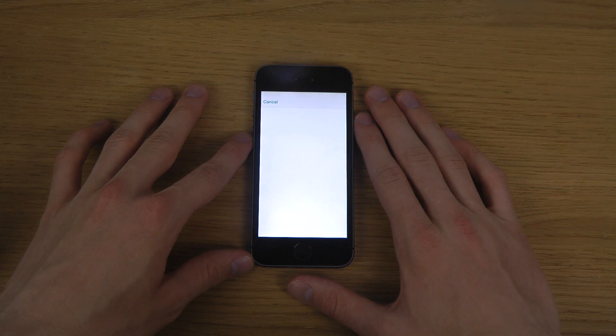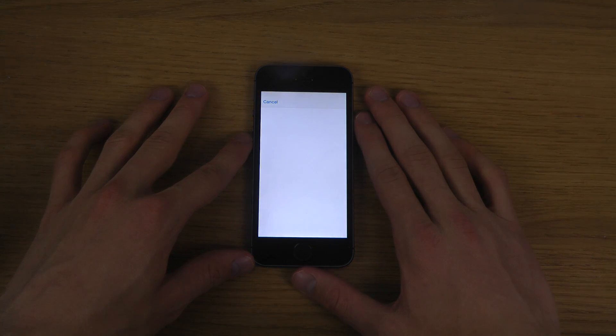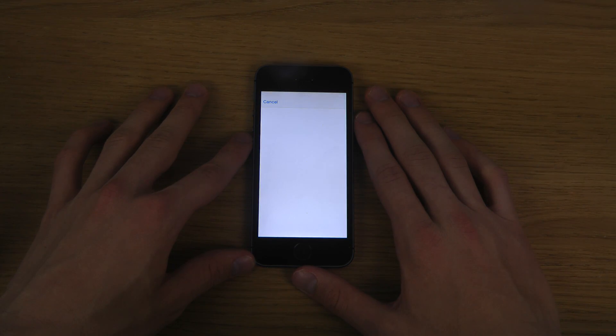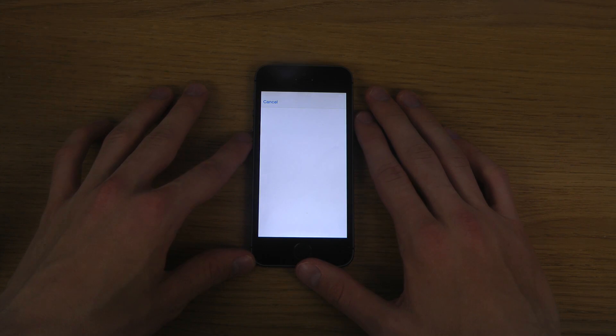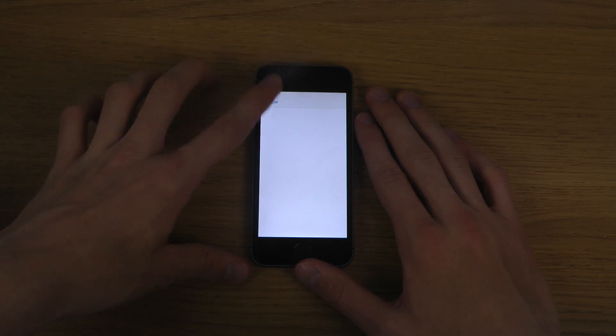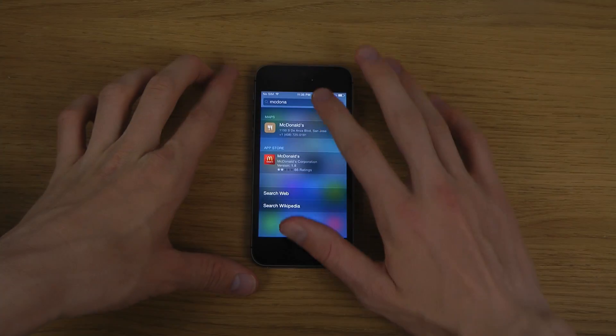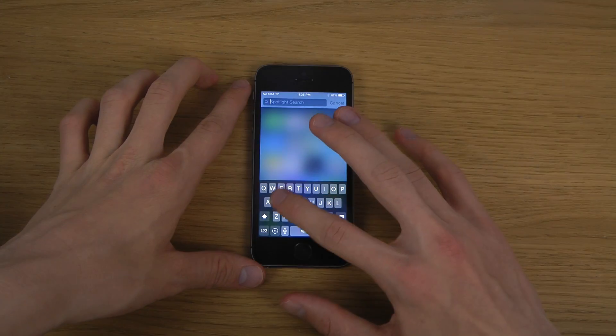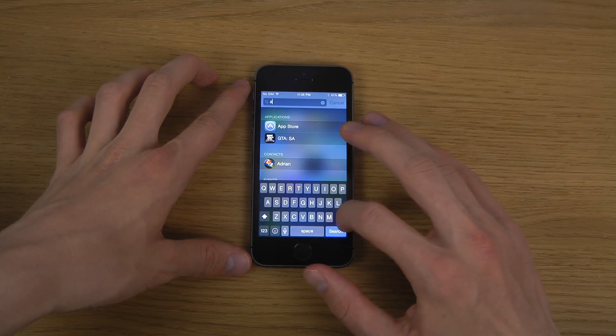Let's tap on the App Store as well — for some reason it doesn't want to wake up. Not sure why, but that happens.